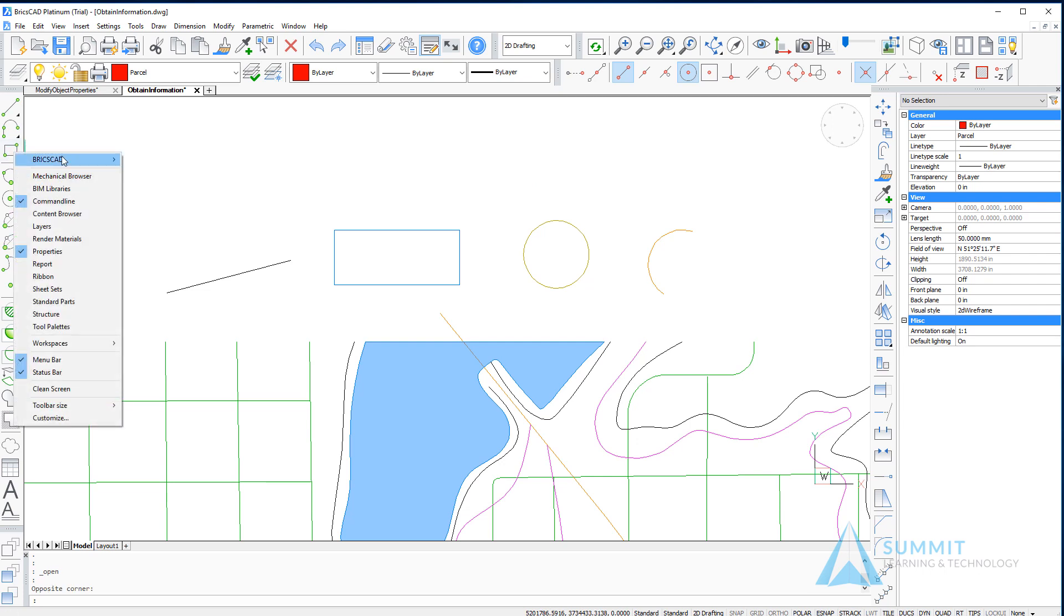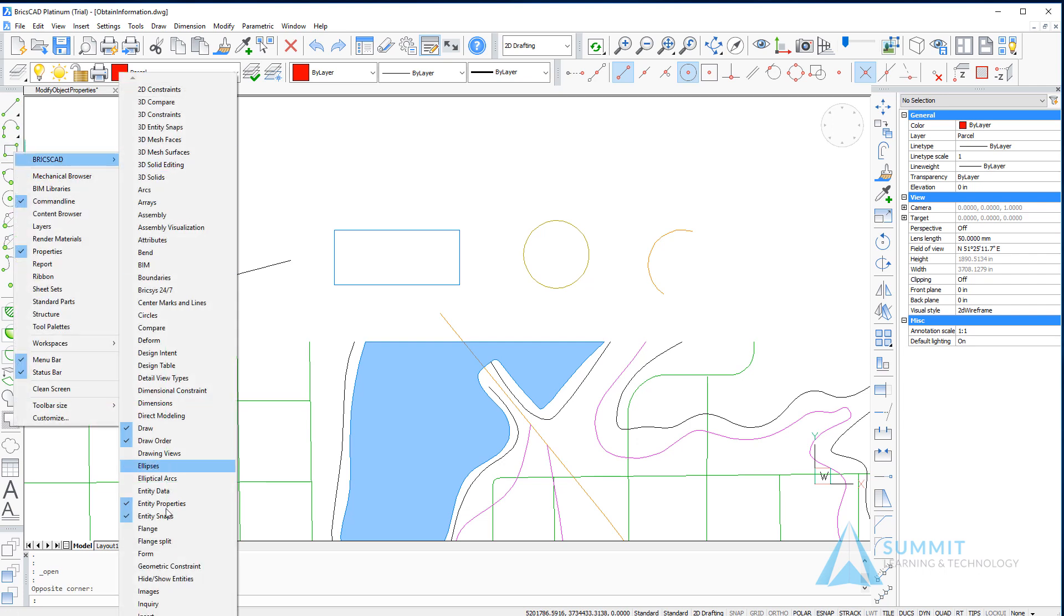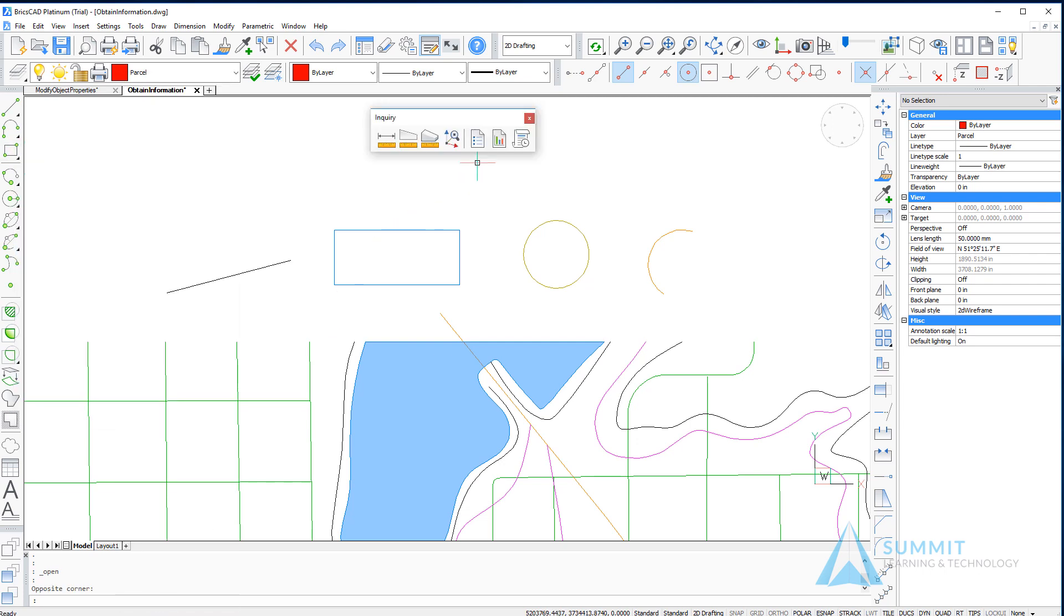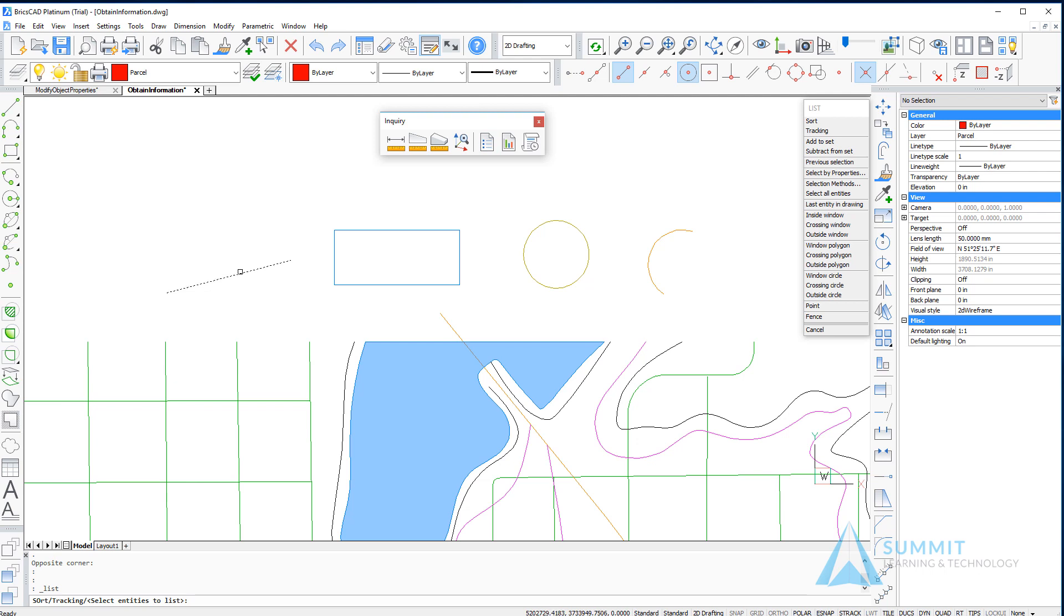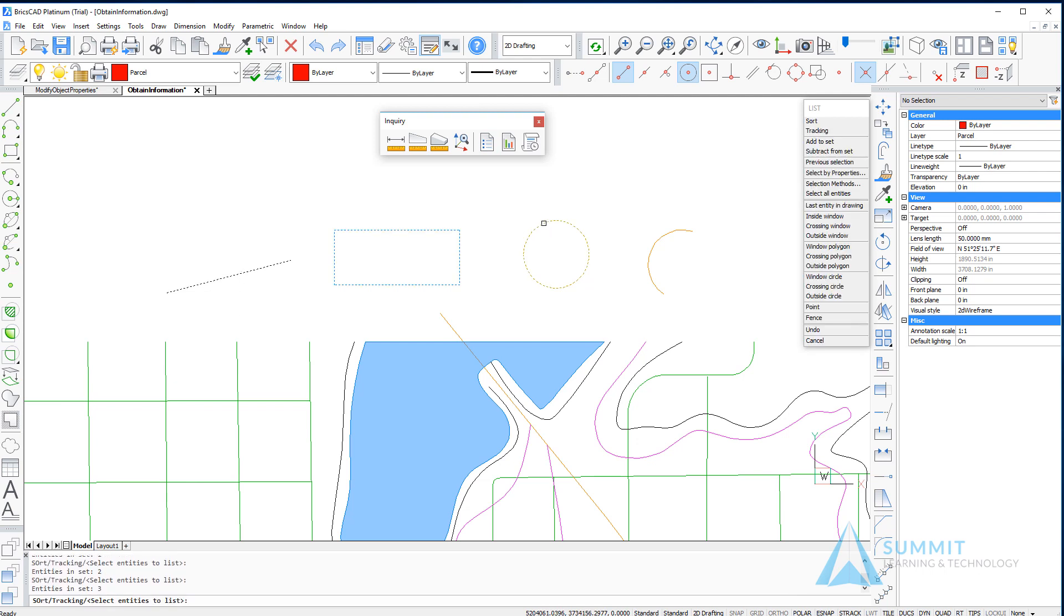The first thing we're going to do is load the inquiry toolbar. We'll begin by selecting the list entity information, and I'll choose the basic entities and press enter.